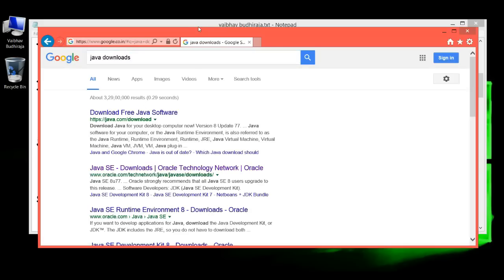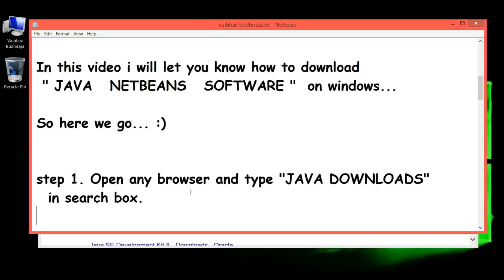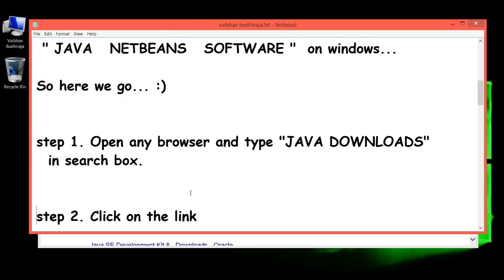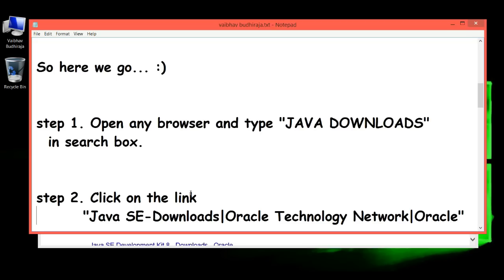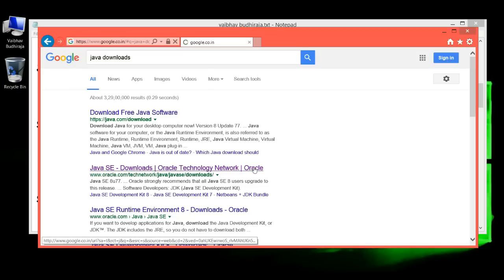Step 2: Click on the link 'Java SE Downloads Oracle Technology Network Oracle.' Here it is, click on it.